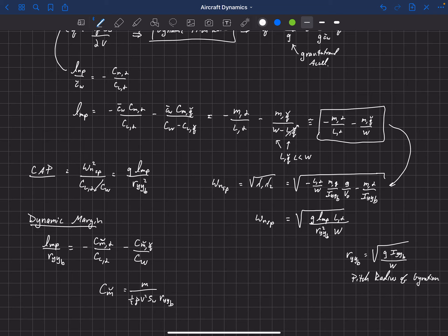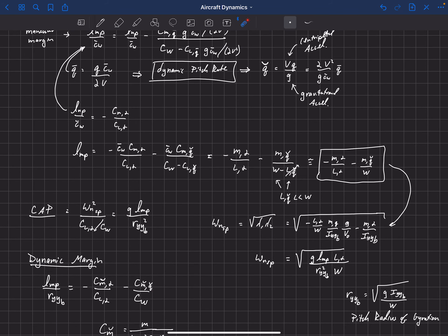What Phillips is saying is that the real characteristic length in pitch that we should have been concerned about — rather than the mean chord of the main wing — is the pitch radius of gyration. So he defines a new dynamic moment coefficient: M divided by (½ρV²S_W times R_YYB), using the pitch radius of gyration as the characteristic length instead of c̄_w. This gives a slightly different dimensionless pitching moment, which he calls the dynamic moment coefficient, differentiated with respect to alpha and with respect to the dynamic pitch rate Q̂.